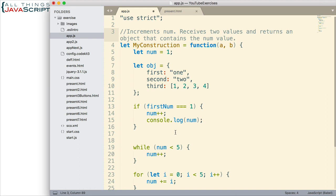Now, one last important note about comments is make sure you keep your comments up to date. This is something I'm bad about. Sometimes I will comment and then I'll come in and make changes to my code. And then I don't go back and update the comment to document that code correctly. That can sometimes be worse because then your comment is saying that it's doing one thing and you may have changed it and it's doing something else. So, make sure you keep your comments up to date.